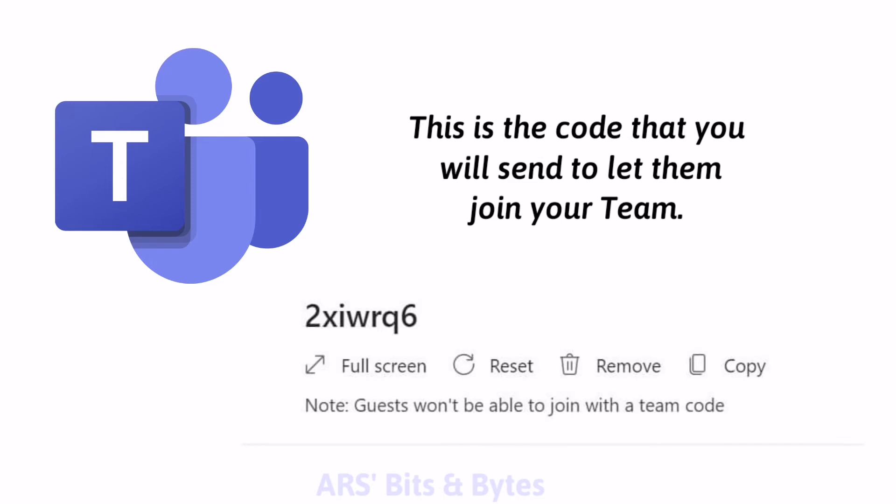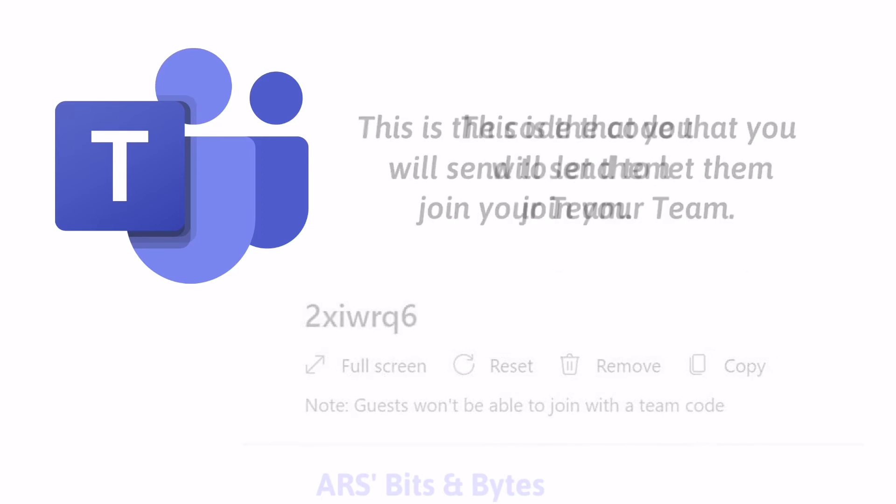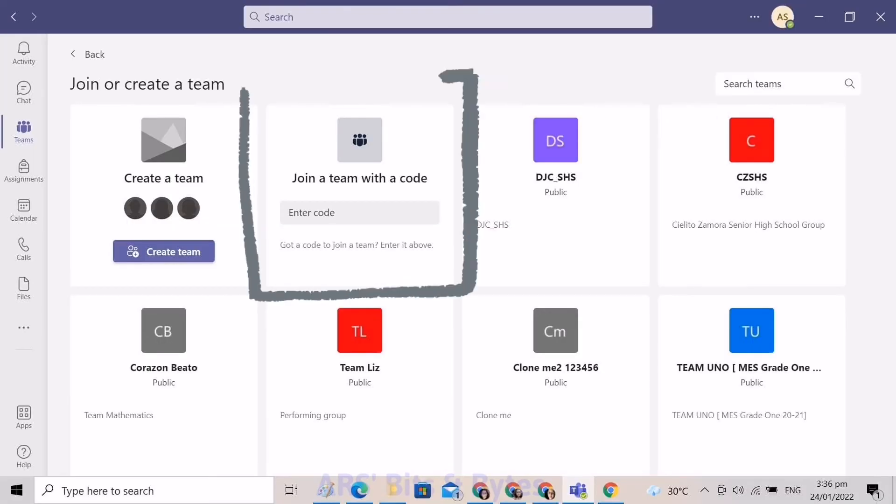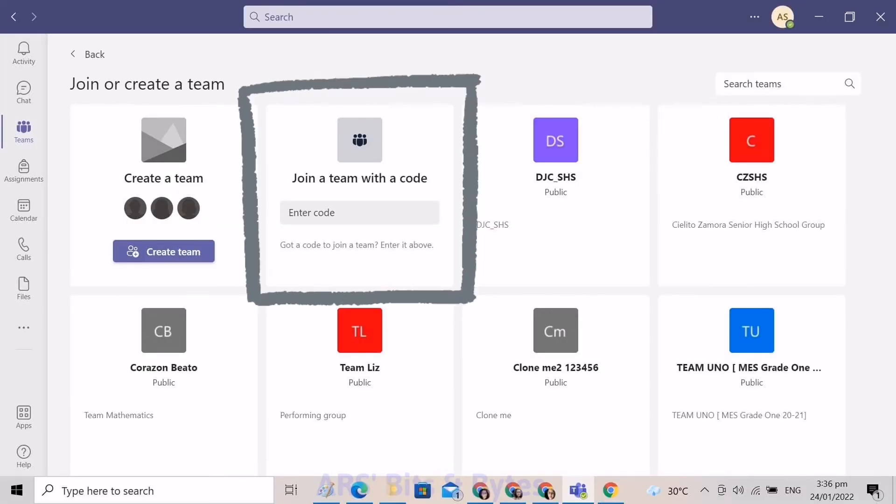Please do not join here because this is just for demo purposes. And this is the screen where they can enter your joining code to be a member of your team.